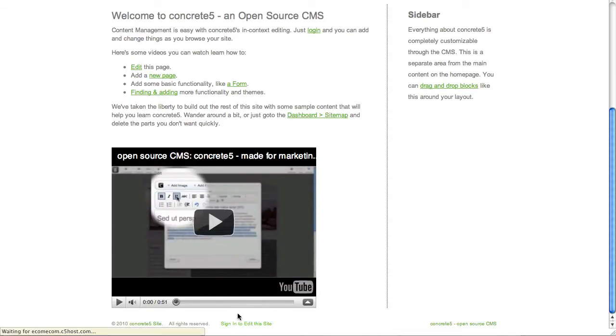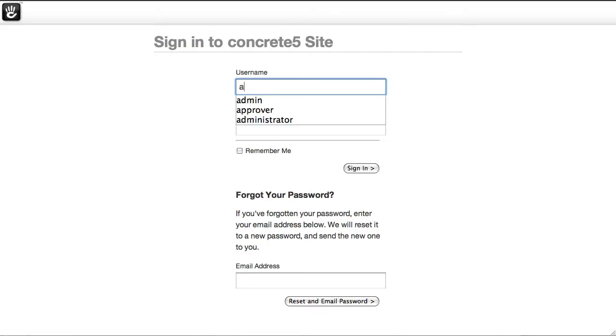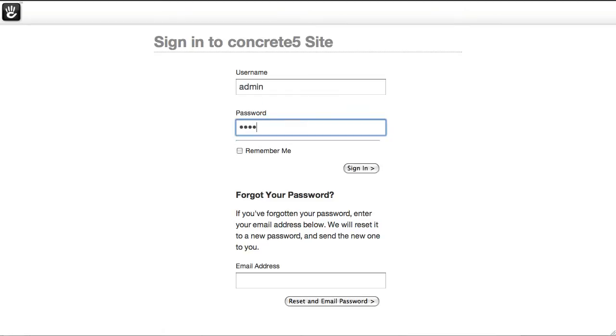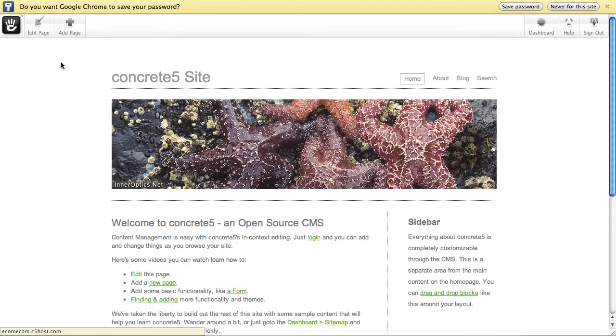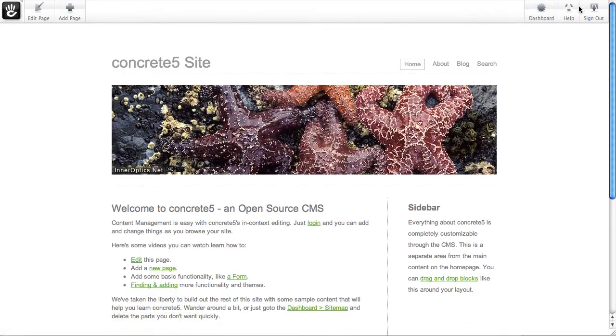So if I log in as an admin, I've got the editing toolbar across the top of the site.